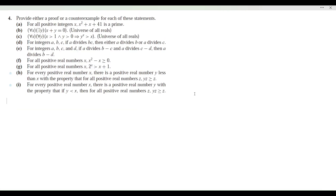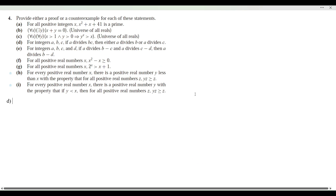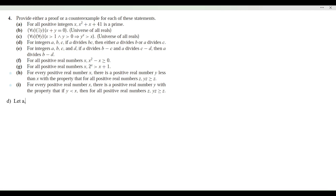Item D: we have the statement that for integers a, b, c, if a divides bc, then either a divides b or a divides c. We're going to provide a counterexample — we have to conjure elements within the universe that prove the statement wrong. Let a, b, c be integers. Let a equal 6, b equal 2, and c equal 3.